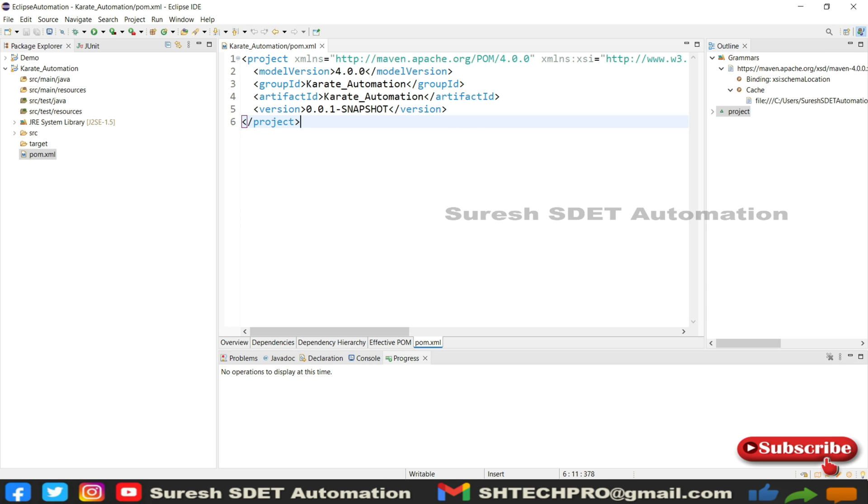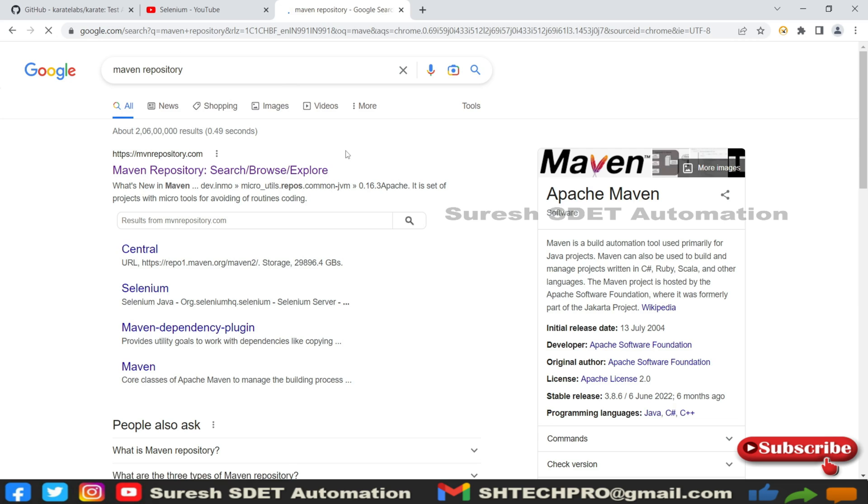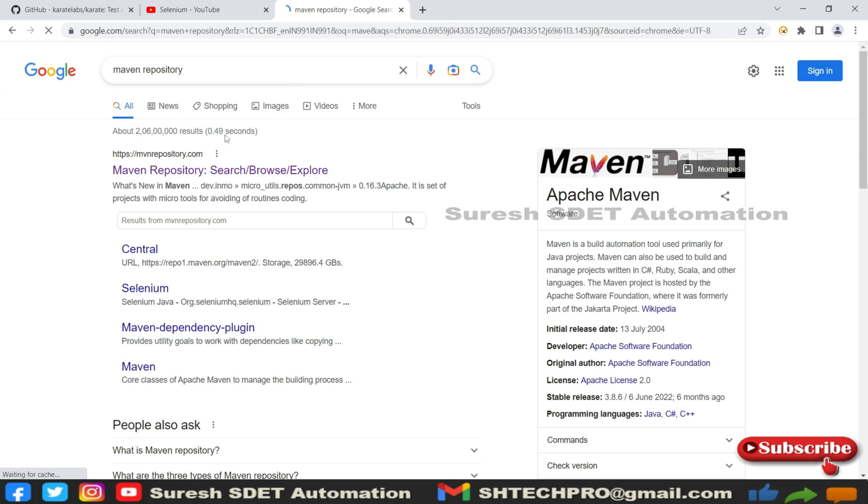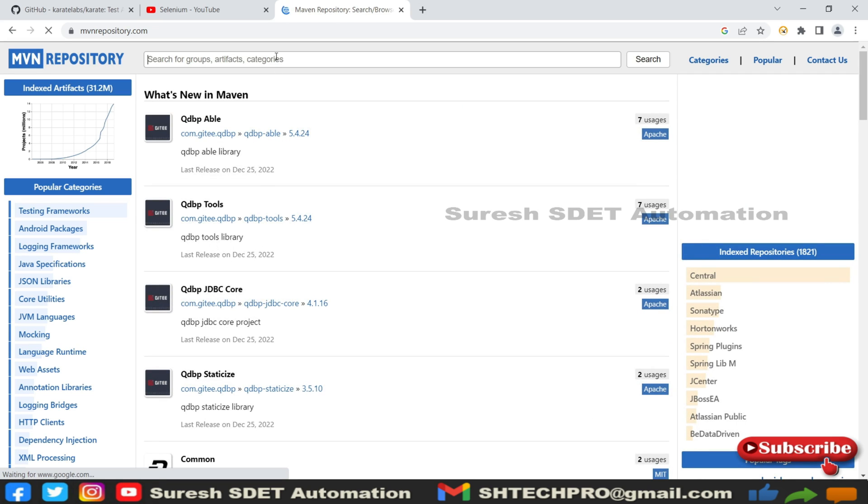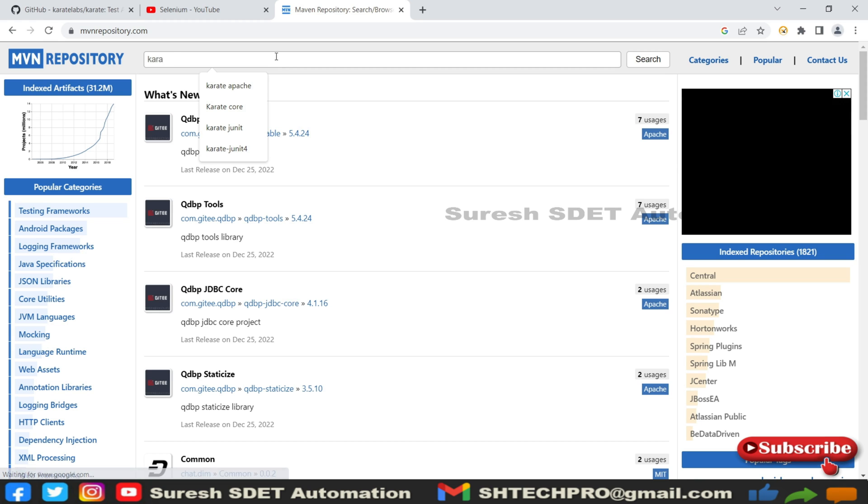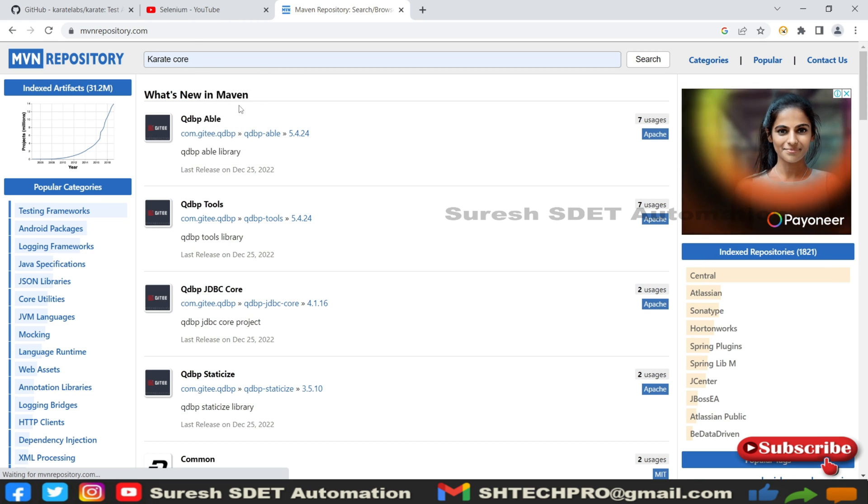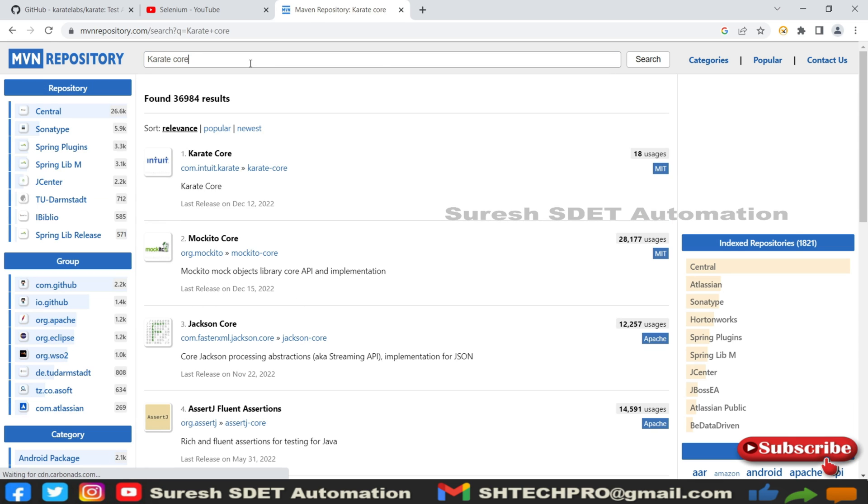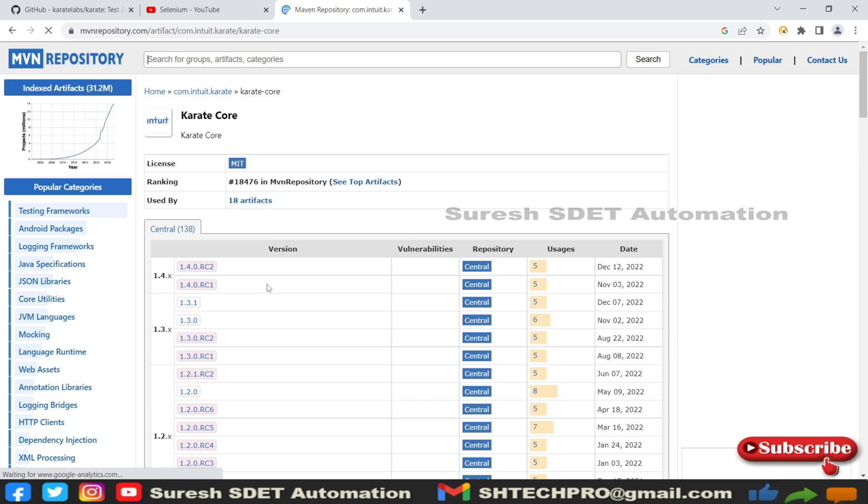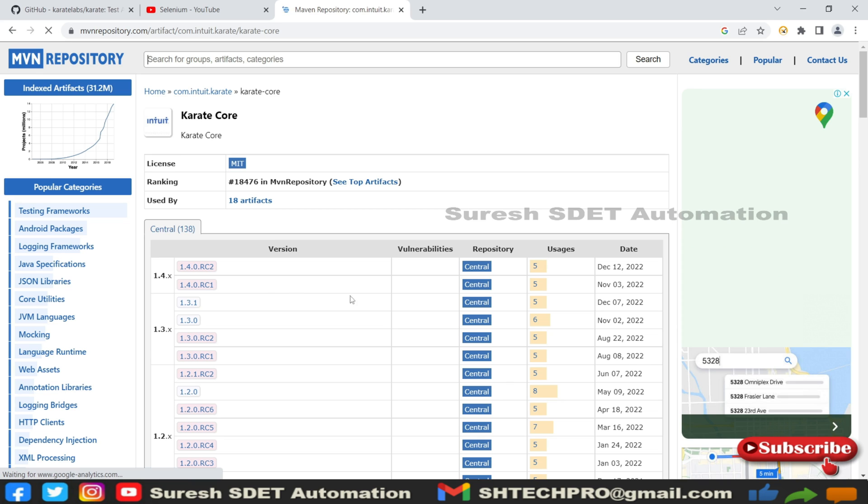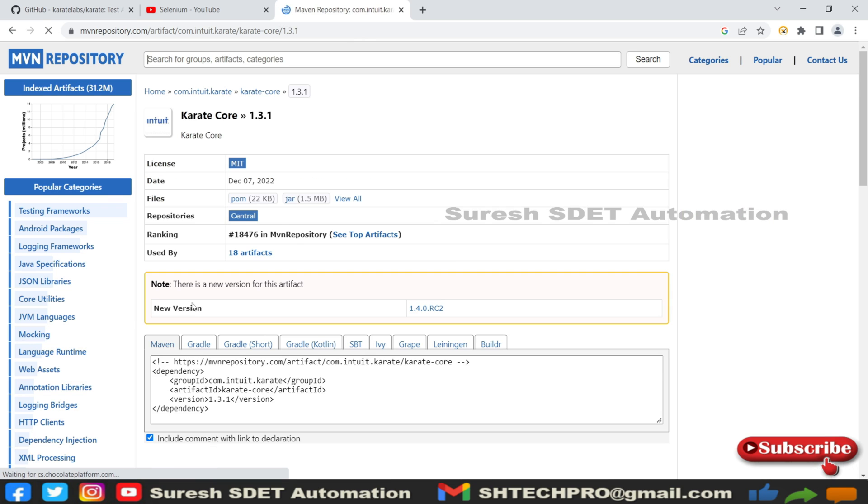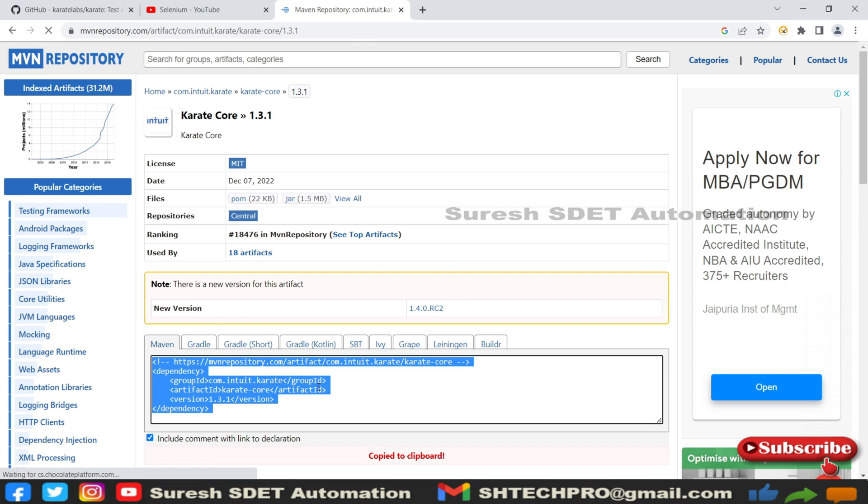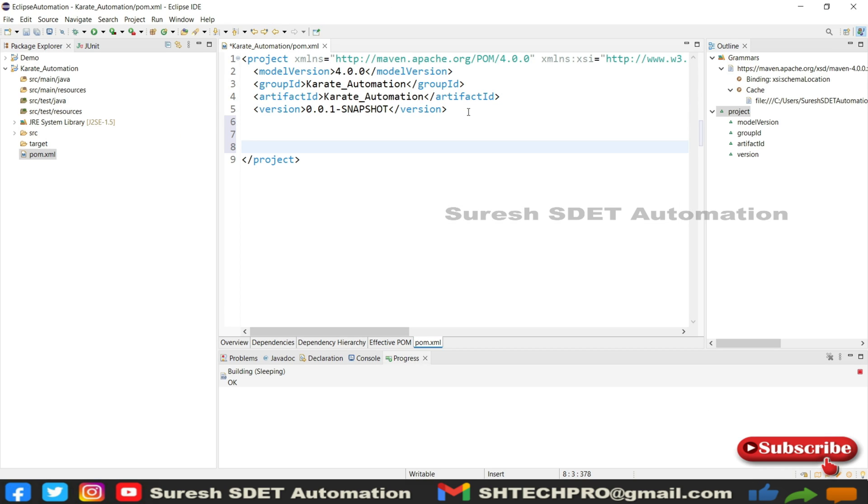After that, we need to go to Maven repository. For that, go to the browser. This is the location where we will get all the dependencies from Maven. Here we need to type for Karate Core. Simply enter. This is Karate Core that we need to get. You can use any of the versions. In my case, I'm using 0.3.1 or 3.1.